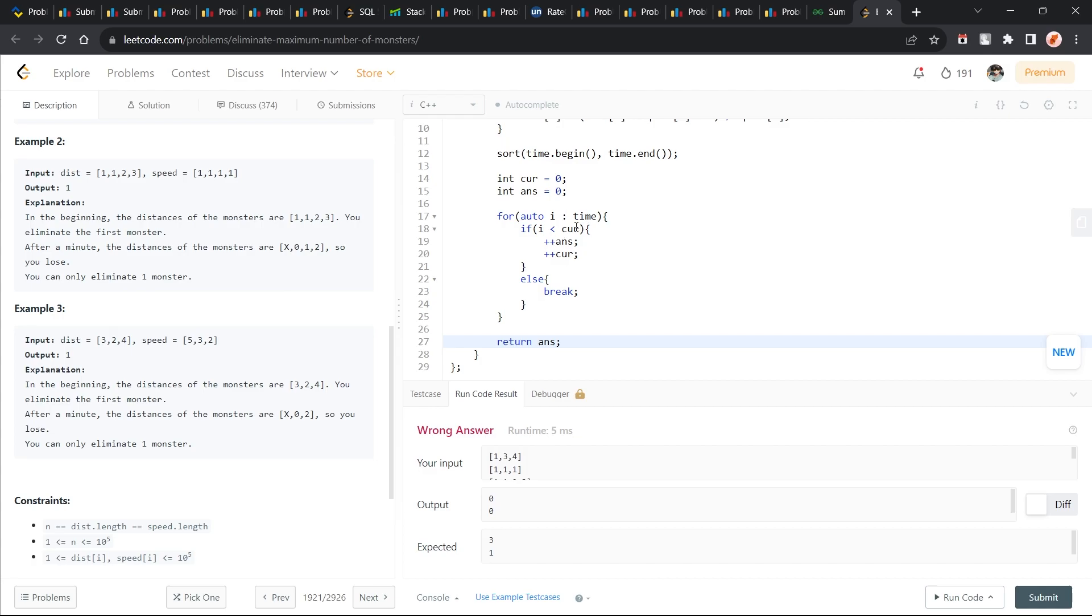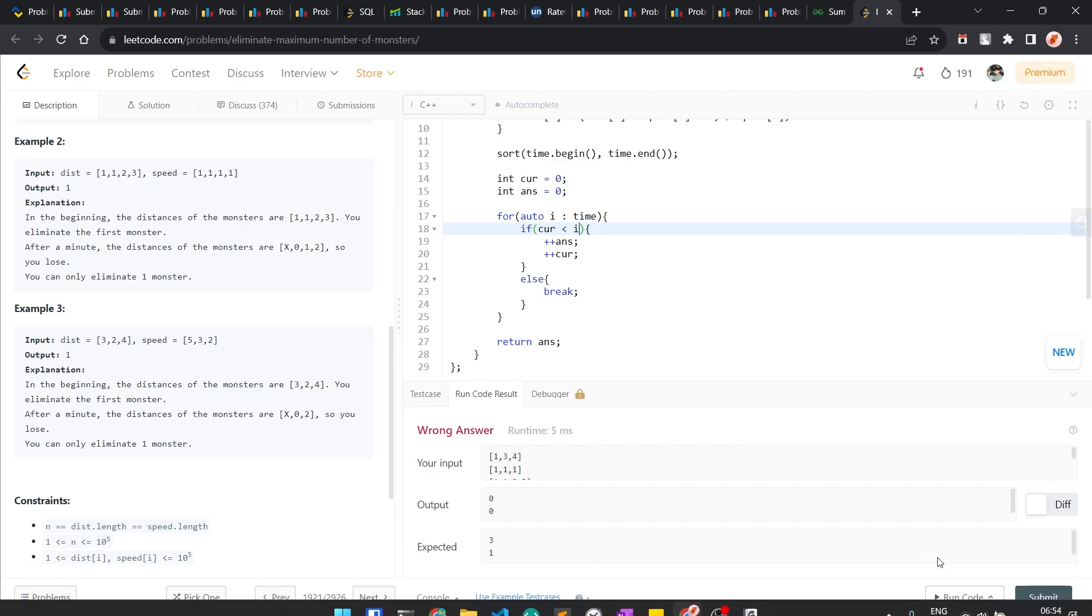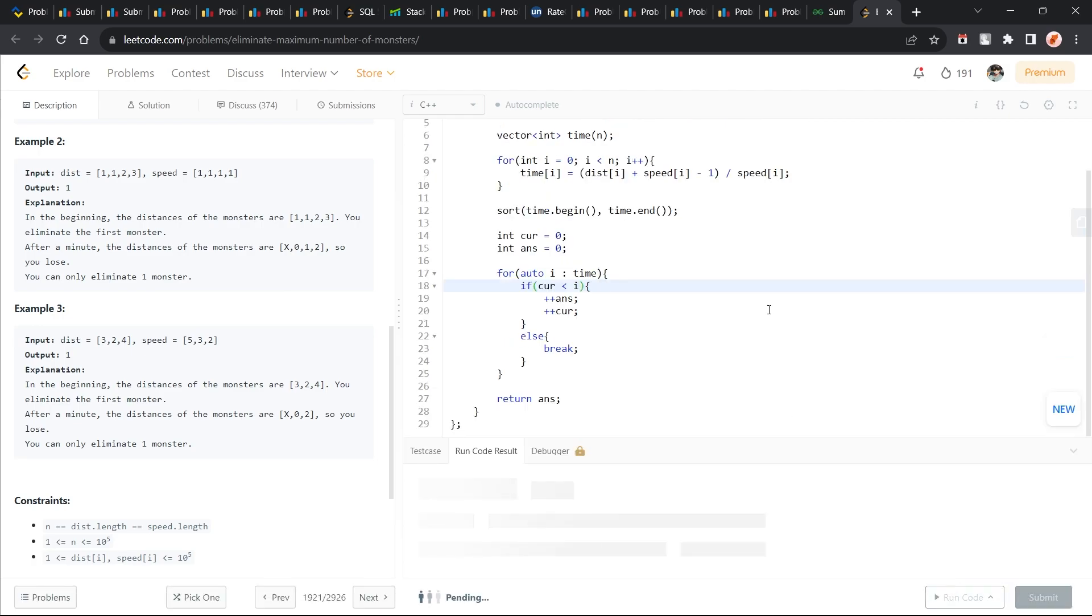First of all, this should be current is less than i, right? So this is the first thing. Let's try to run it now and see what happens.